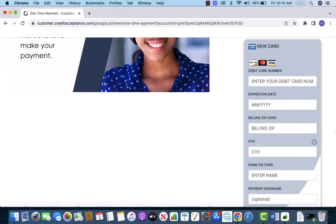In this video, we're going to add a debit card. If you're going to add the same payment method, enter all the required information such as the card number, expiration date, billing zip code, CVV, and the name on card.